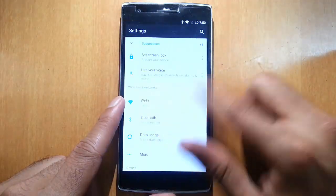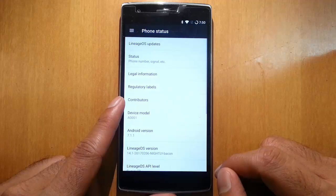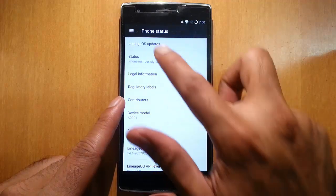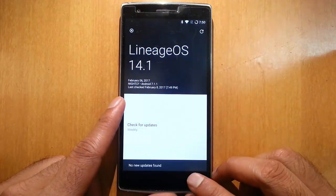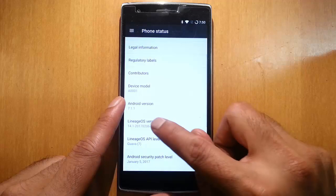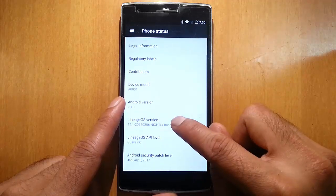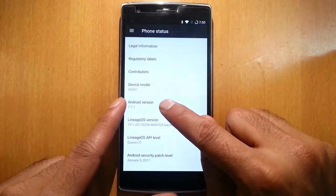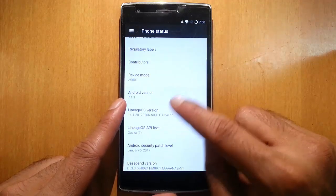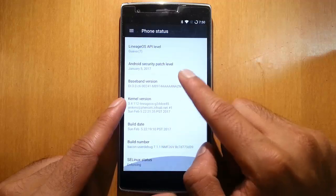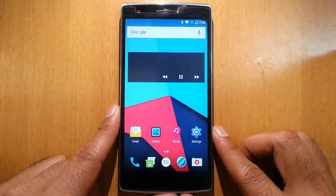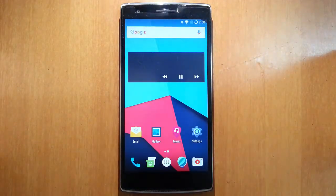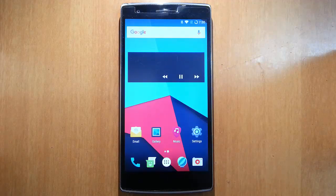If you go to settings menu, about phone, you can find Lineage OS update section here. I'm running on Lineage OS 14.1 which is based on Android version 7.1.1. You can find other details. If you would like to see a full review of this ROM, please check for the link in the description. Thank you.